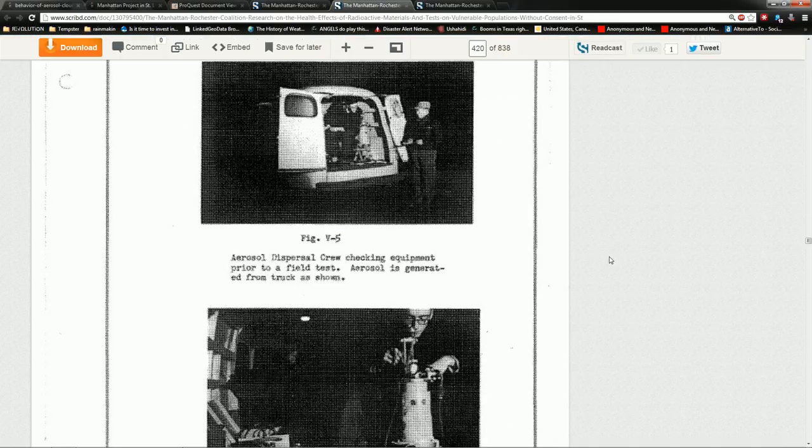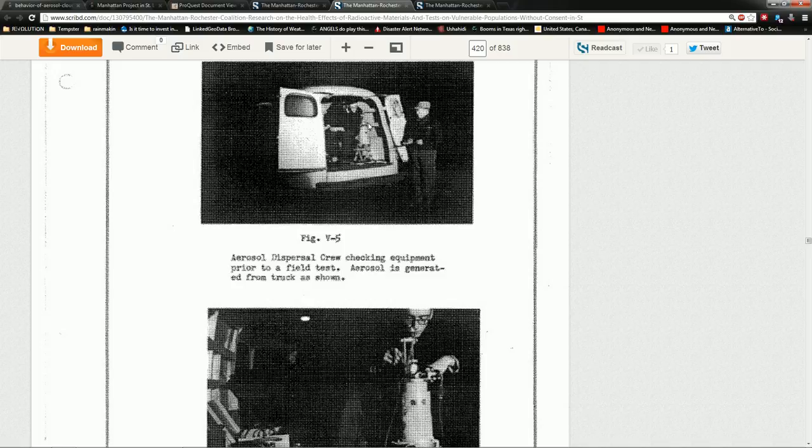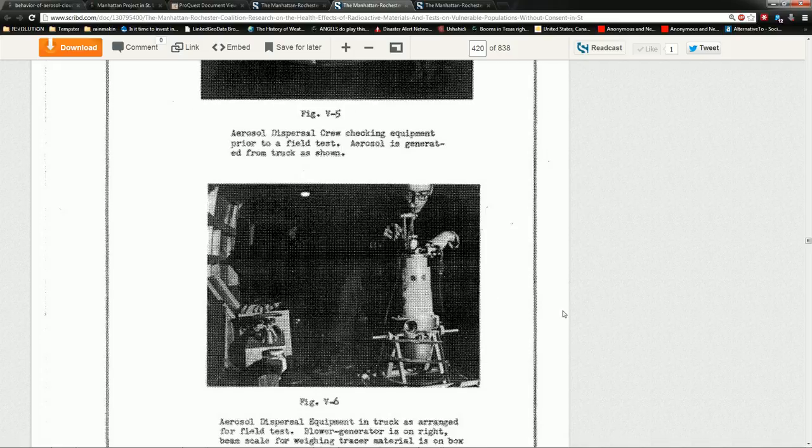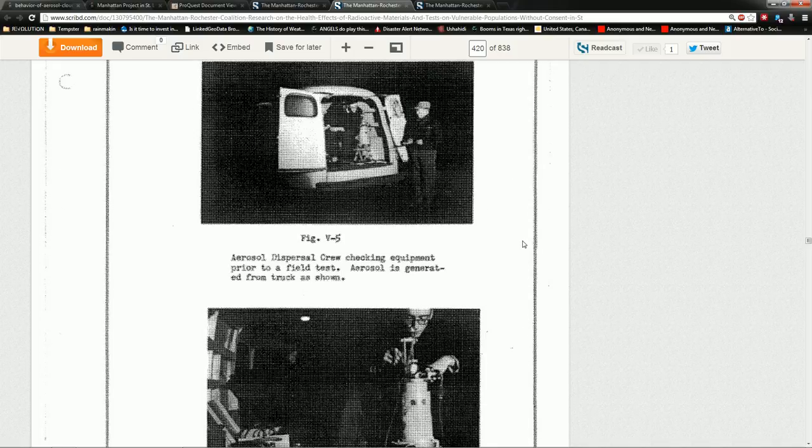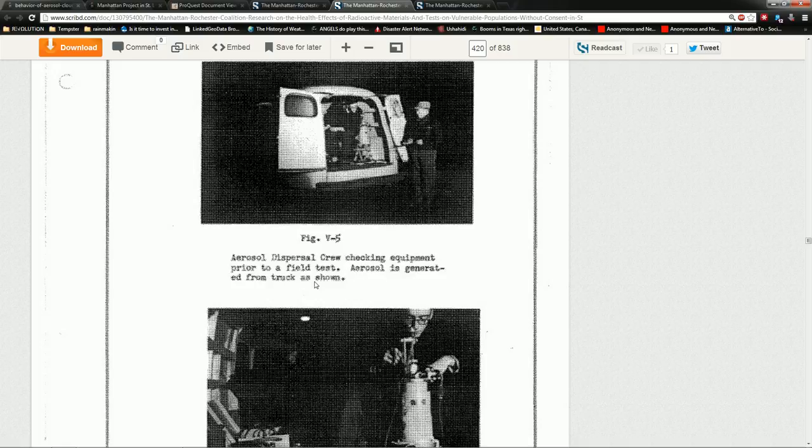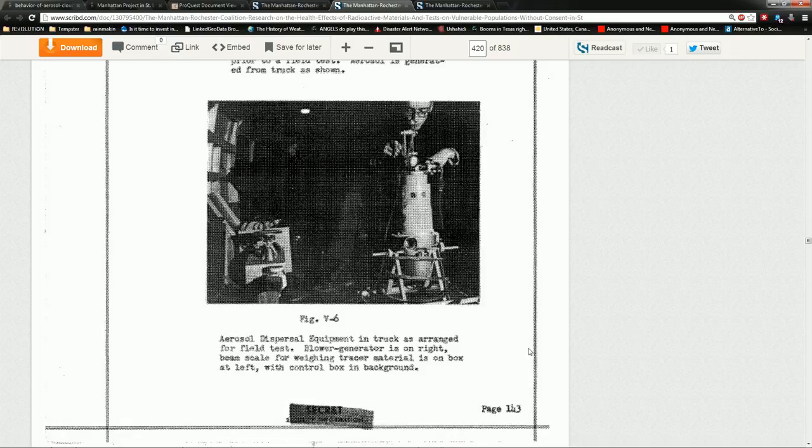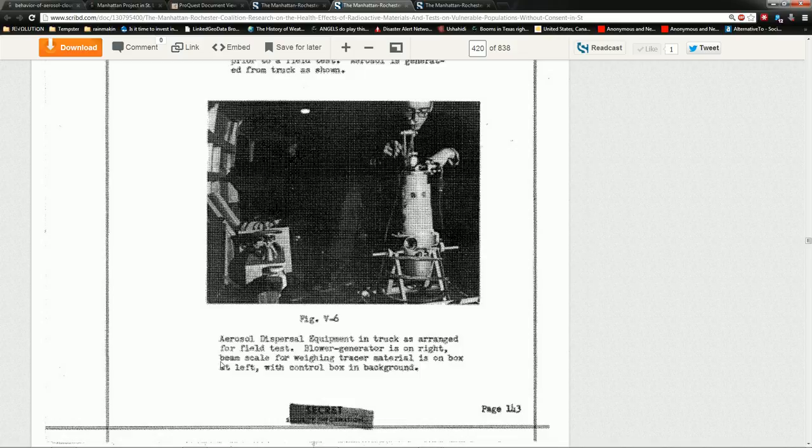Here's the pictures of the guys in the back of the truck. And it says right here, aerosol dispersal crew checking equipment prior to field test. Aerosol is generated from truck as shown. Then you see aerosol dispersal equipment in truck as arranged for field test. Blower generator is on right. Beam scale for weighing tracer material is on box at left with control box in background.